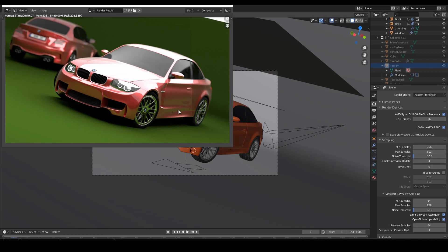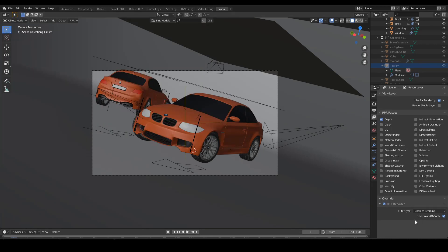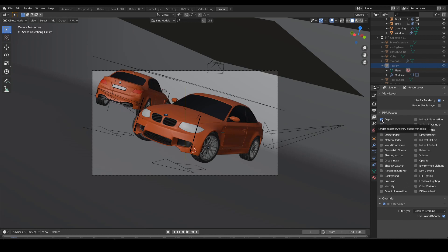If you increase both the minimum and maximum samples you'll get much more render time but much higher contrast. Keeping minimum samples at 64 while increasing maximum samples also gives higher contrast with more render time. In the layer settings I used the RPR denoiser with machine learning. There's also bilateral and local options — you can experiment to find which setting works best for your scene.